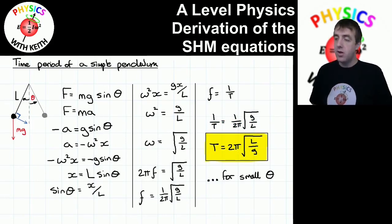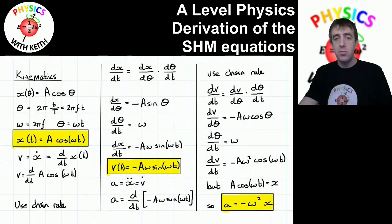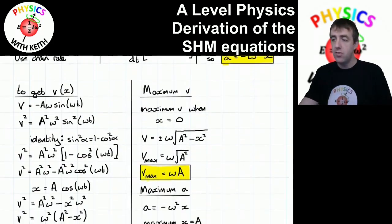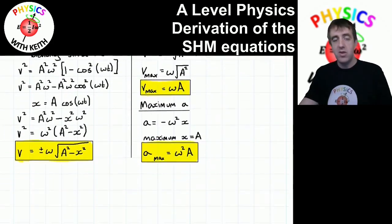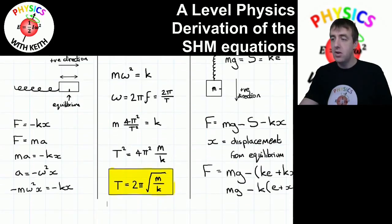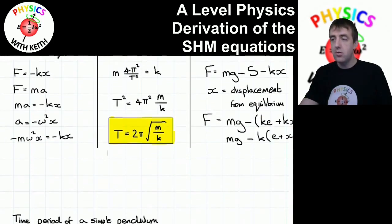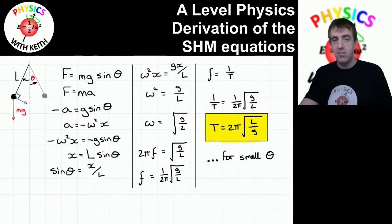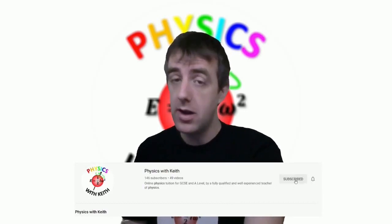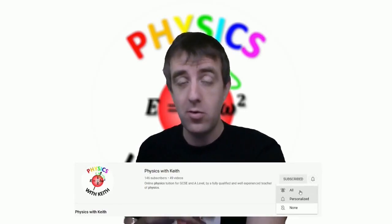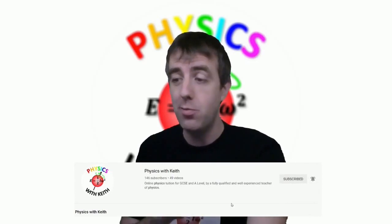So if you know any Year 10s or 11s with a particular passion for mathematics who enjoy physics, you can show them this presentation and explain that when you get on to A-level there is plenty of mathematics to be found. If you want notifications from YouTube when I upload new videos or go live on Sunday mornings for my live tutorials, please like and subscribe, ring that little bell, and you'll be notified. Thank you very much.